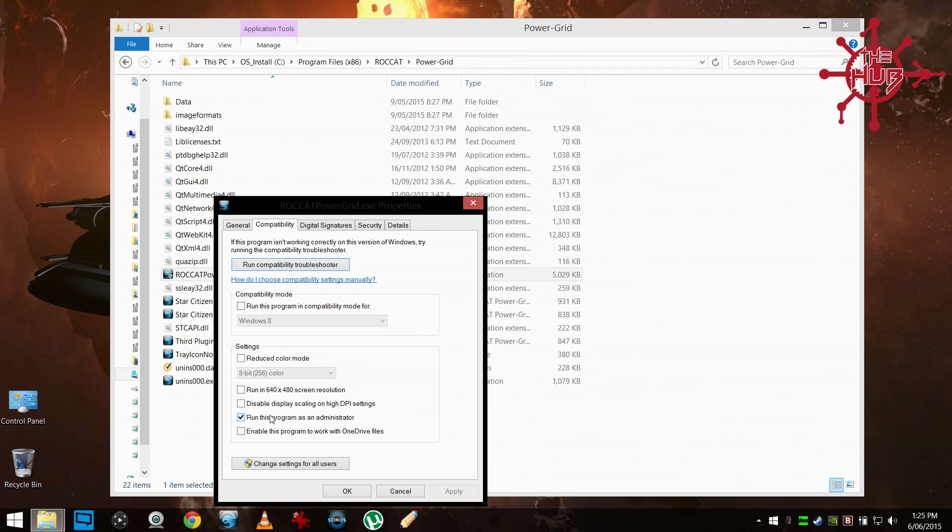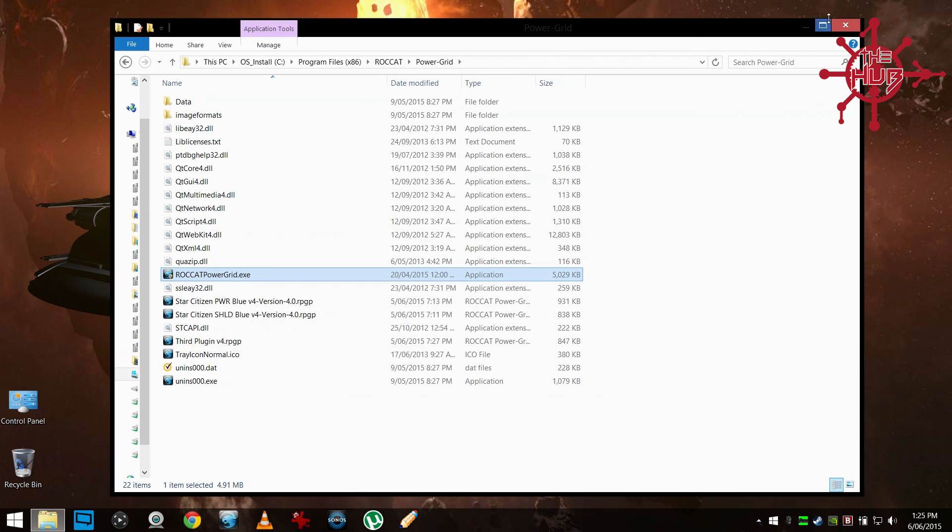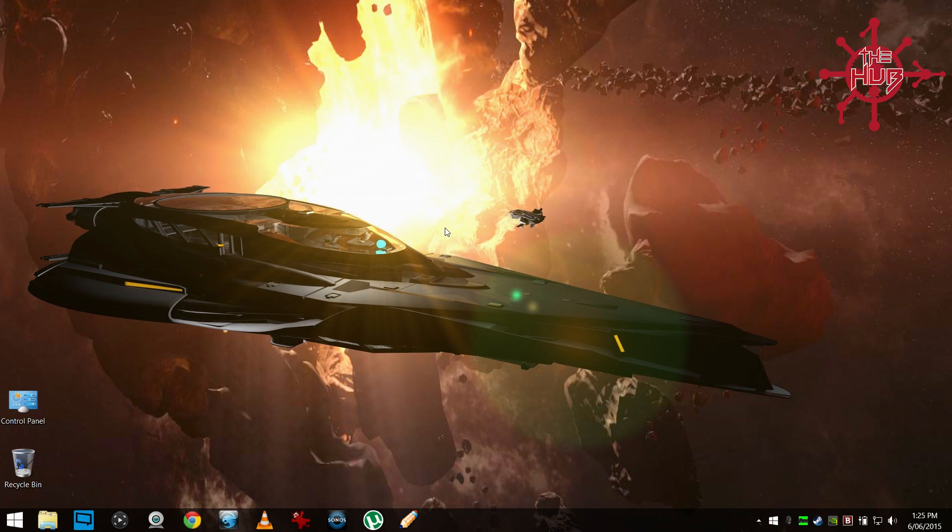compatibility, and just ensure that run this program as administrator is selected, apply and okay, and you're good to go.